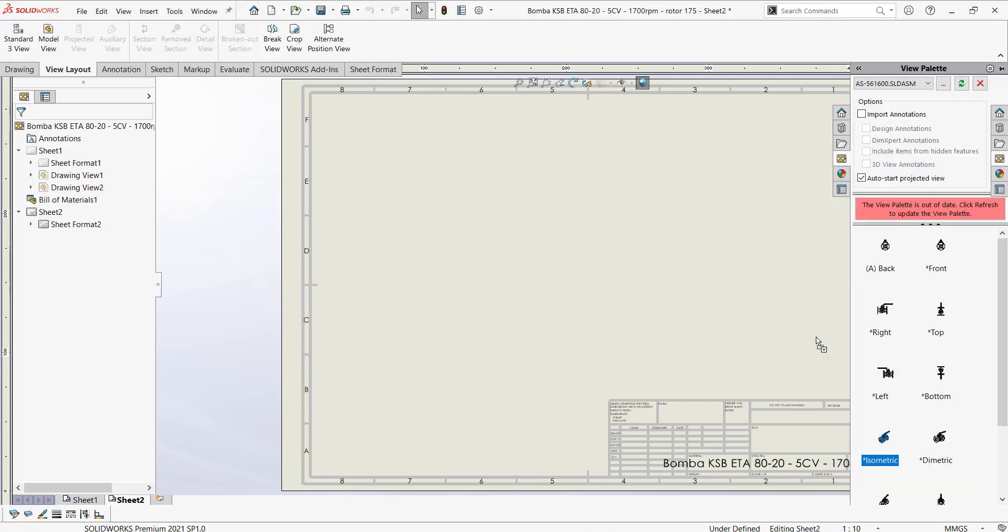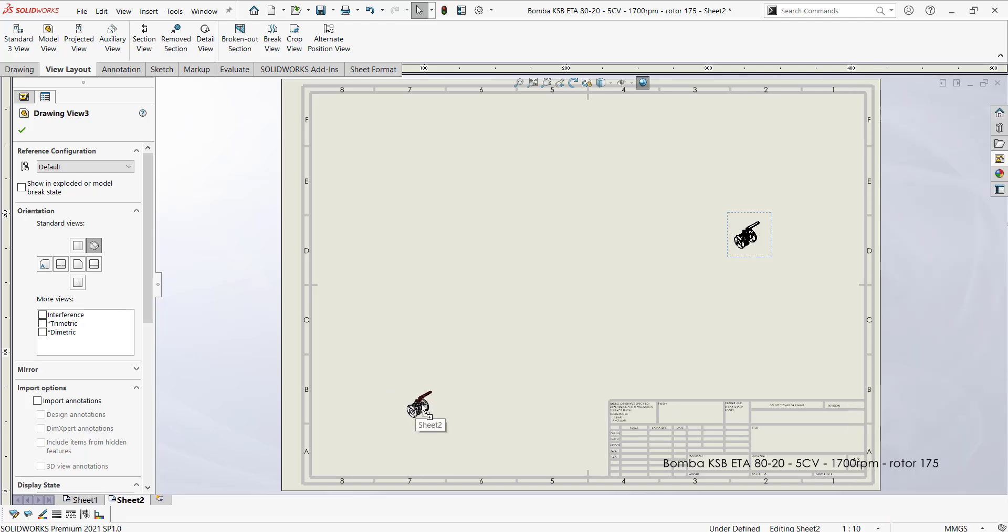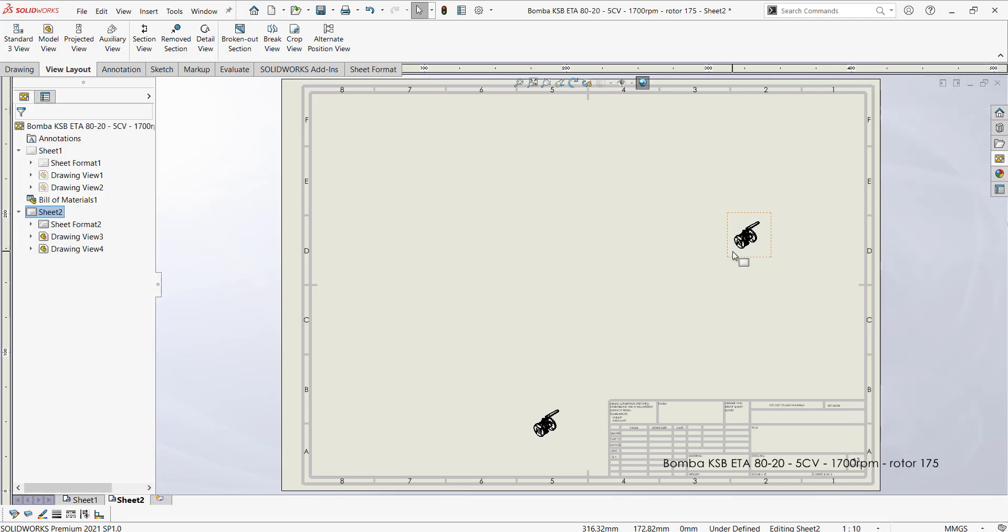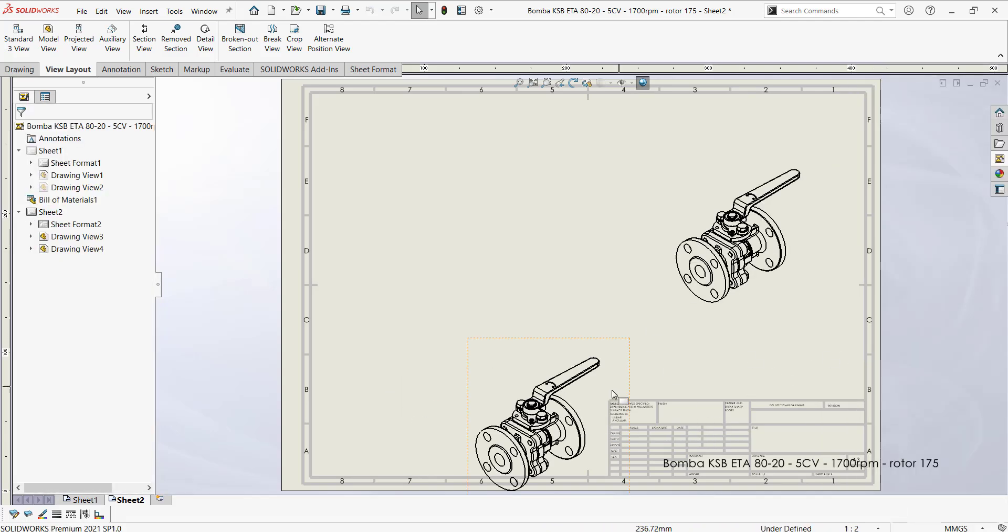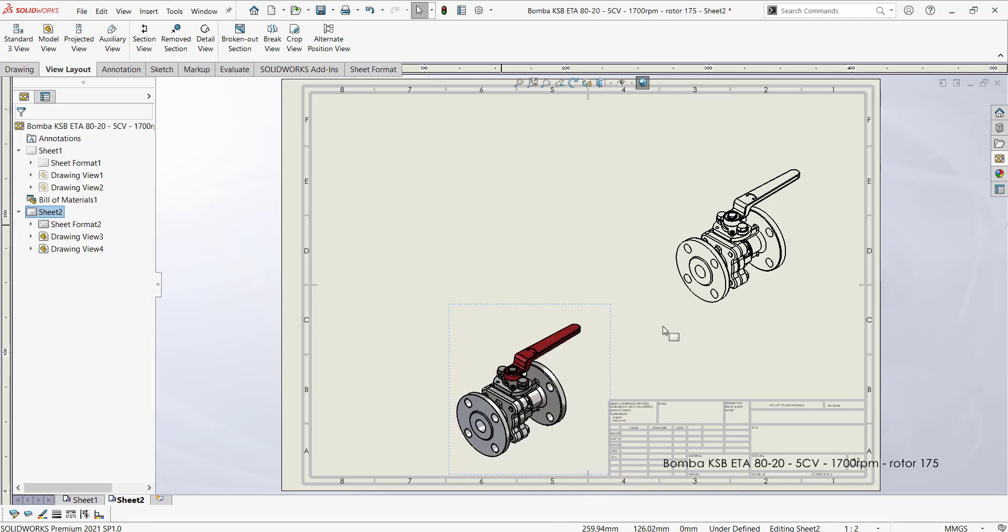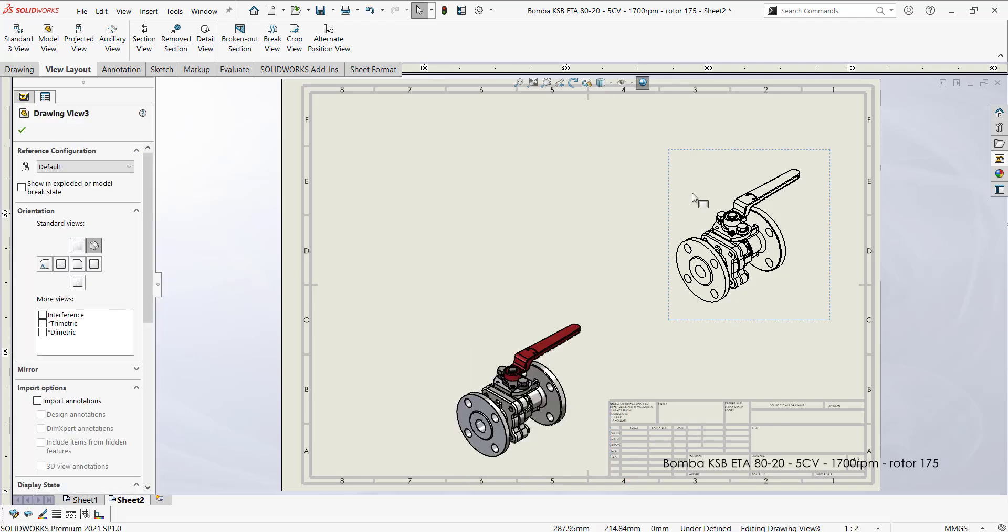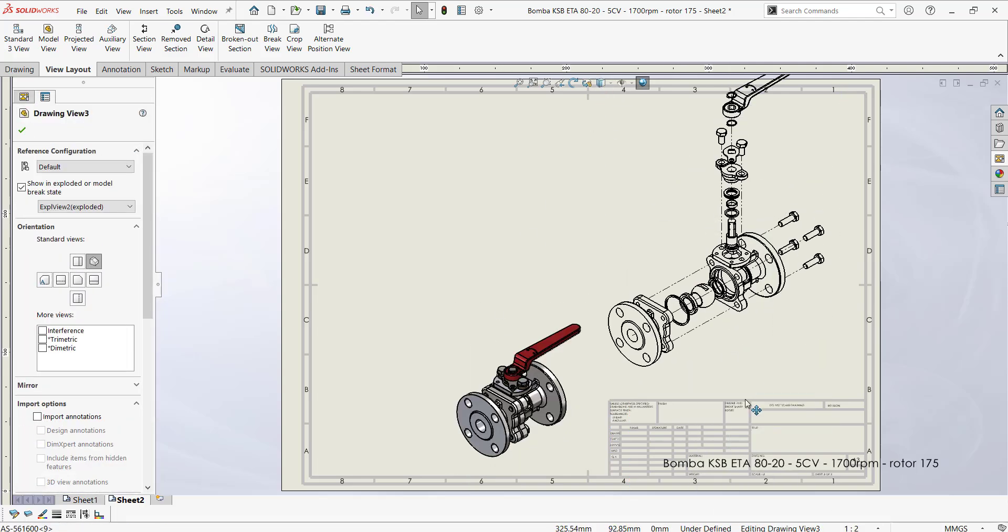View Palette is going to let us access all the standard views which are required. Scaling customization is going to help us customize or scale as per the requirements.